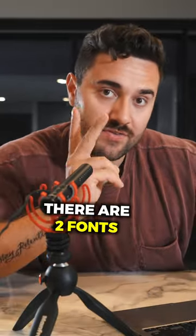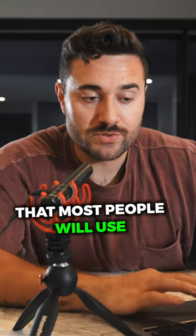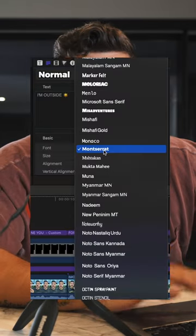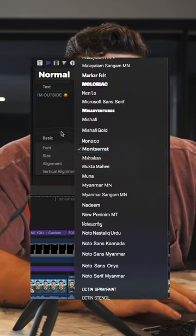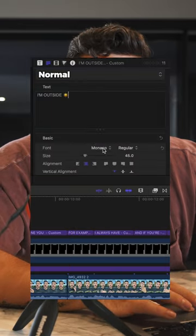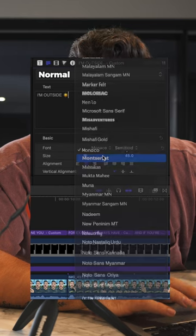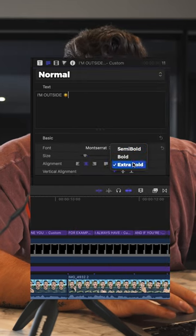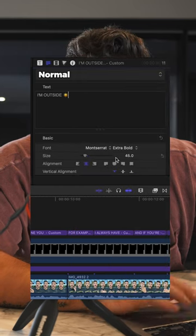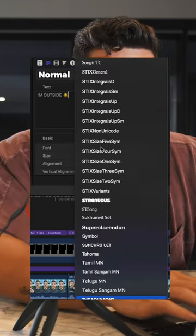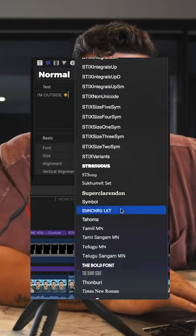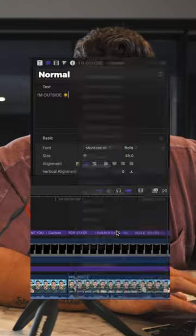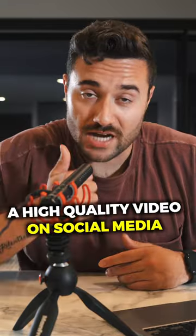There are two fonts that most people would use. It is Montserrat, and it is typically extra bold — so Montserrat right here with the extra bold format — or it is going to be the bold font. And now you're ready to post a high quality video on social media for TikTok and Reels and maybe even YouTube Shorts.